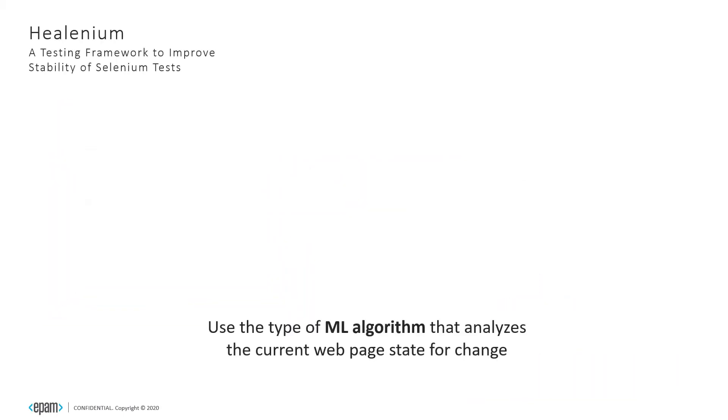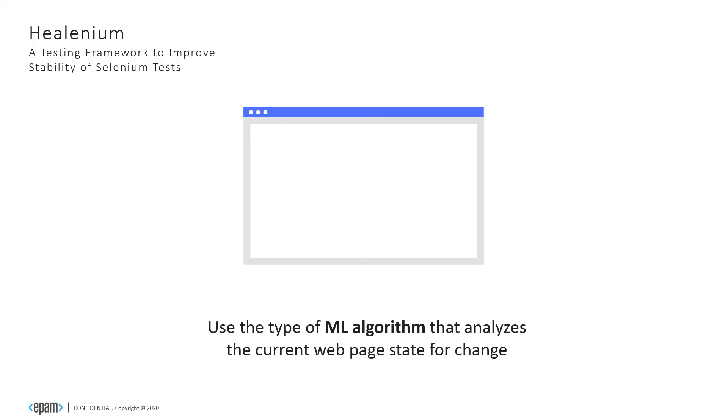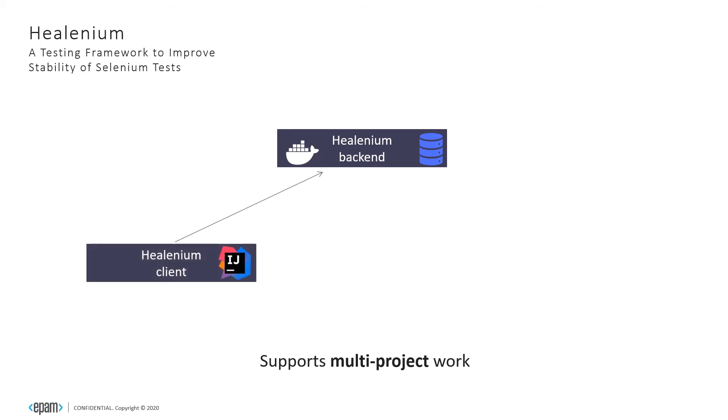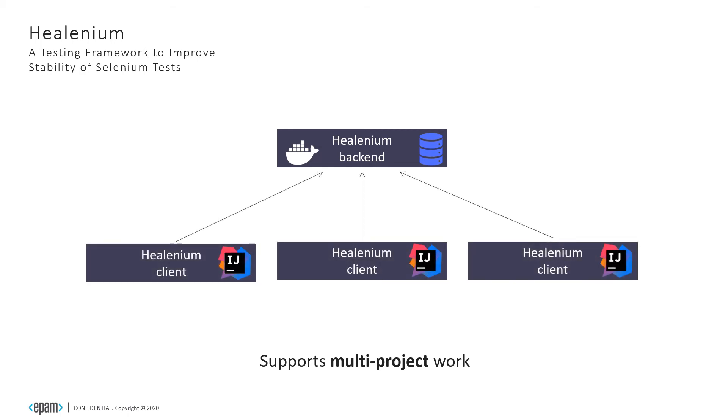Under the hood, Healenium uses a type of machine learning algorithm that analyzes the current web page for changes. Healenium supports multi-project work. You can have several test automation frameworks for different projects connected to a single Healenium backend instance.